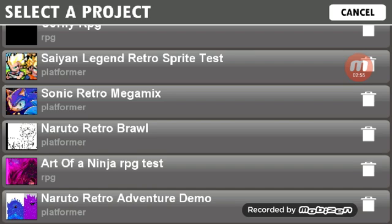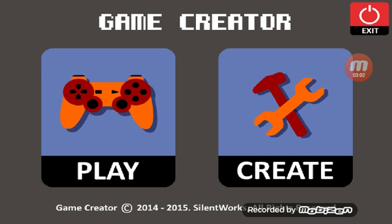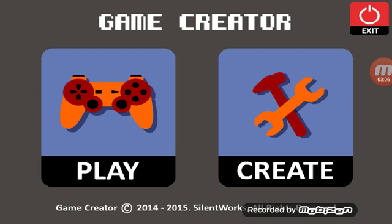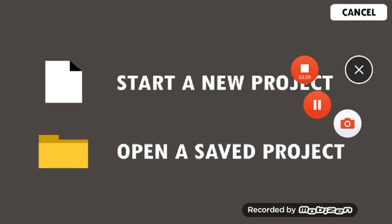I'll do these three first. Or I'm going to do Sonic Retro Megamix, Saiyan Legend, Naruto Retro Adventure, Naruto Retro Brawl. And Art of a Ninja is going to be the last.